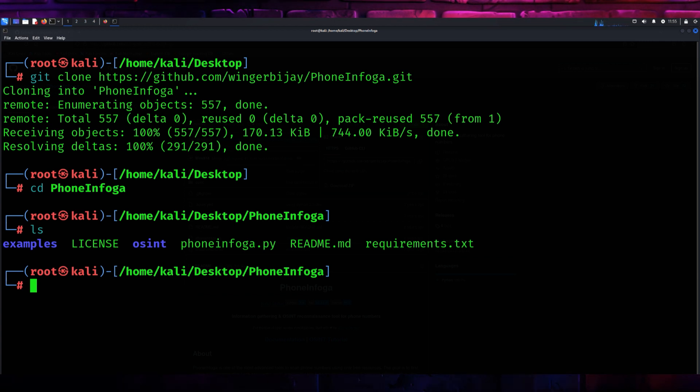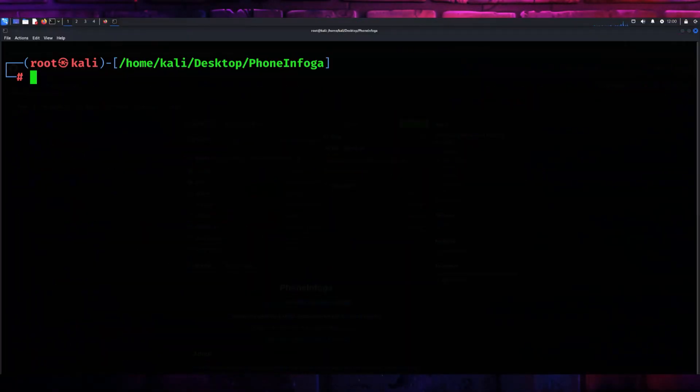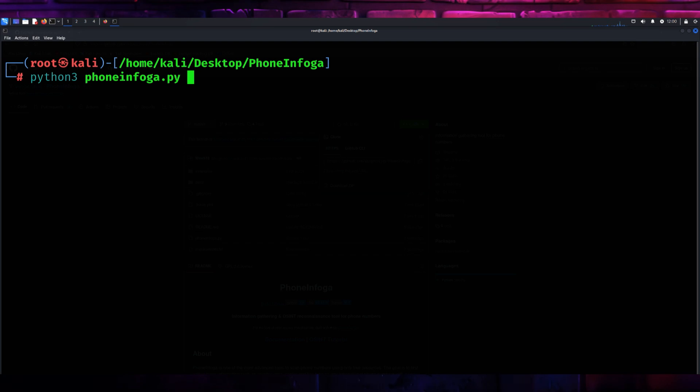Once the setup is complete, you're ready to start gathering information about a phone number. To begin, launch the PhoneInfoga tool by typing python3 phoneinfoga.py in your terminal.